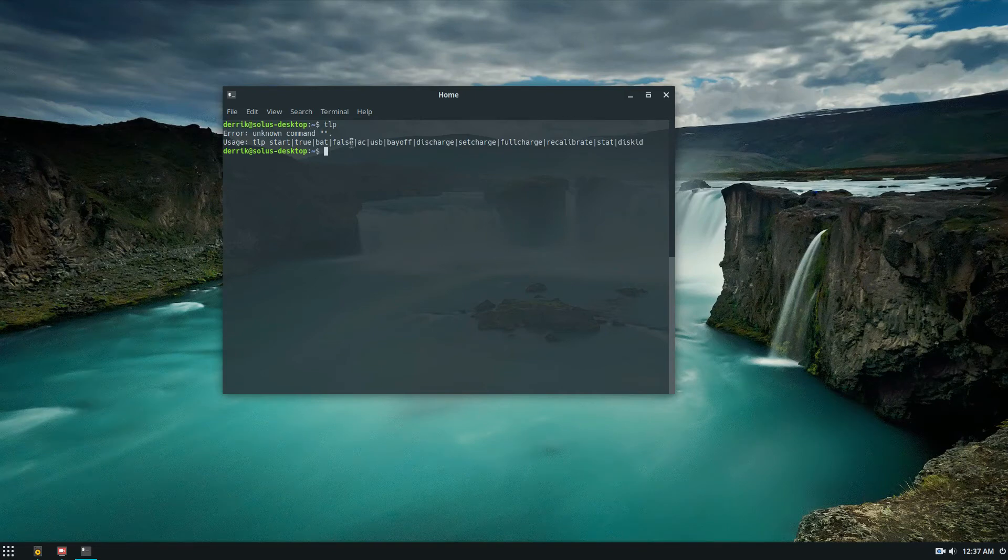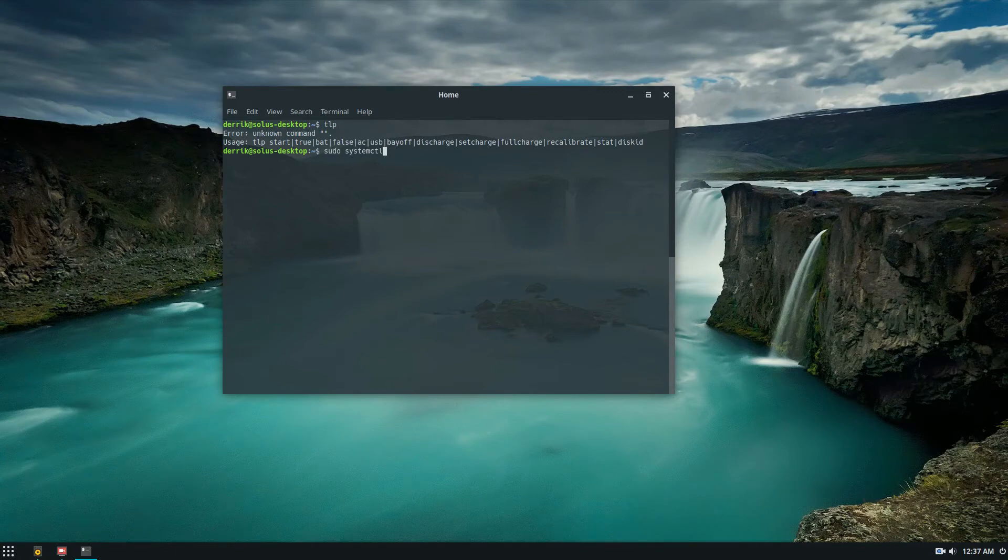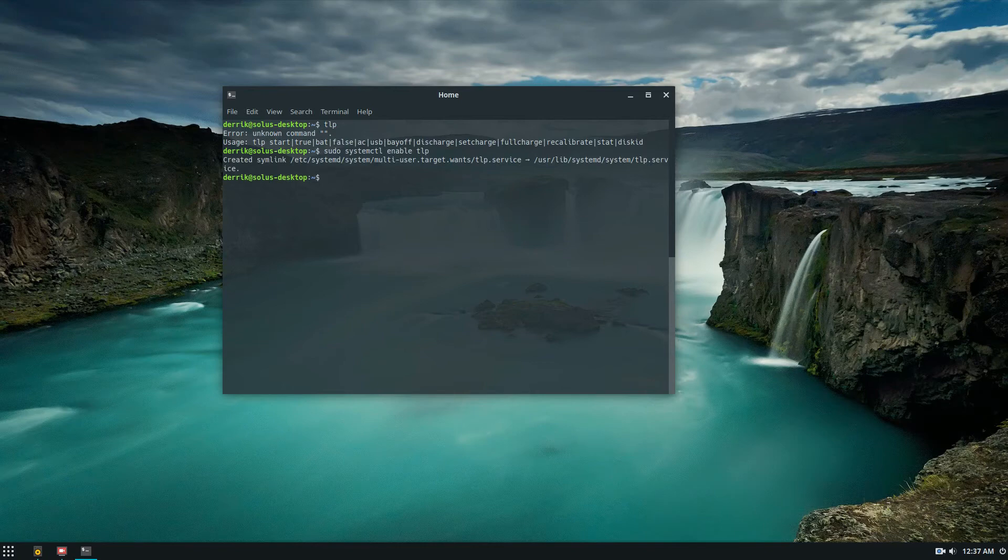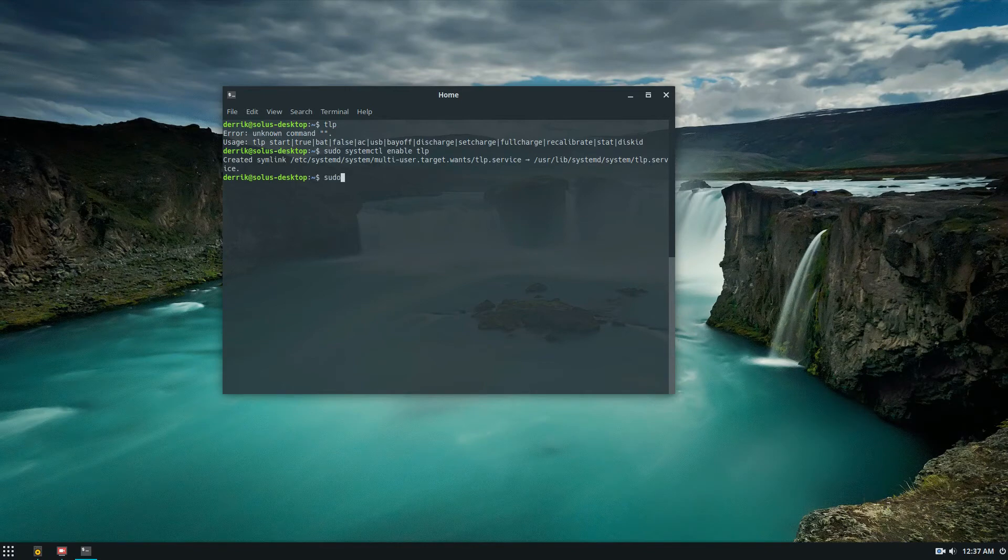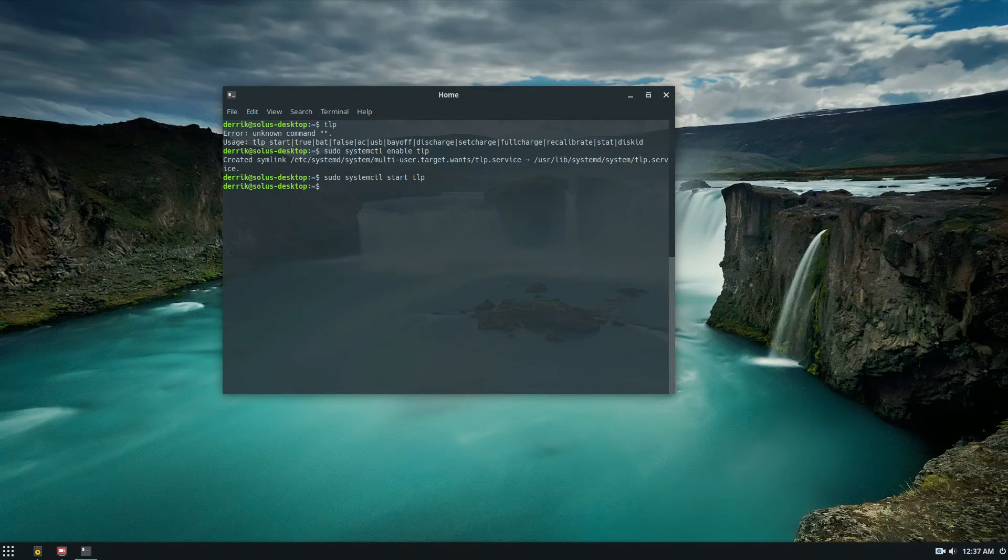If you want to start it in basic battery mode, first you need to enable the systemd settings. You would do sudo systemctl enable tlp. Then you would do sudo systemctl start tlp. This will start the service.